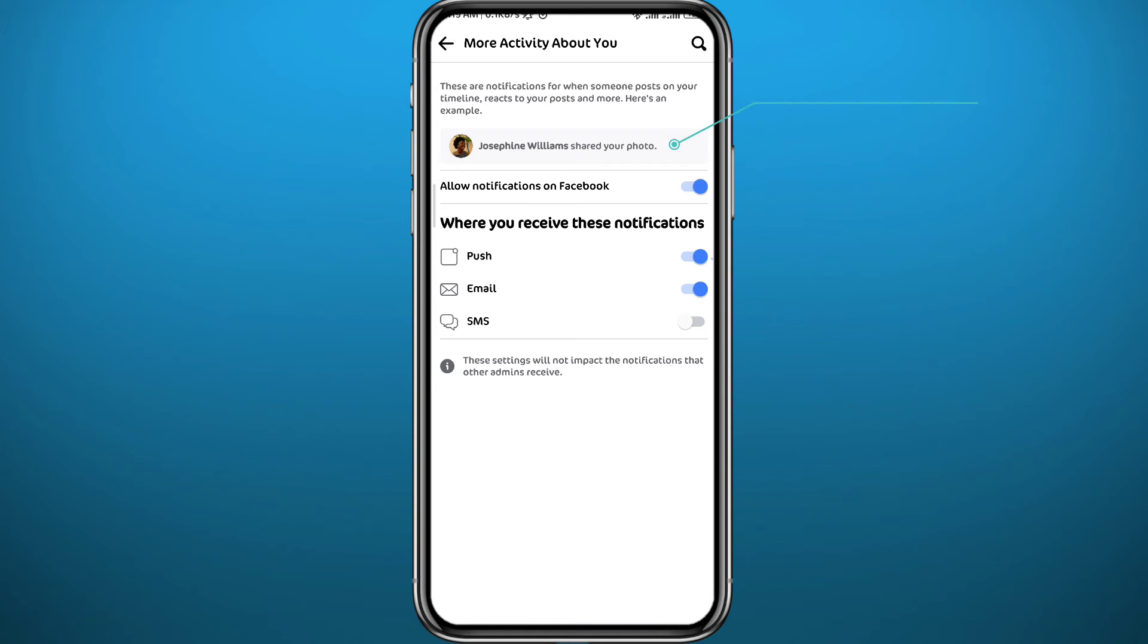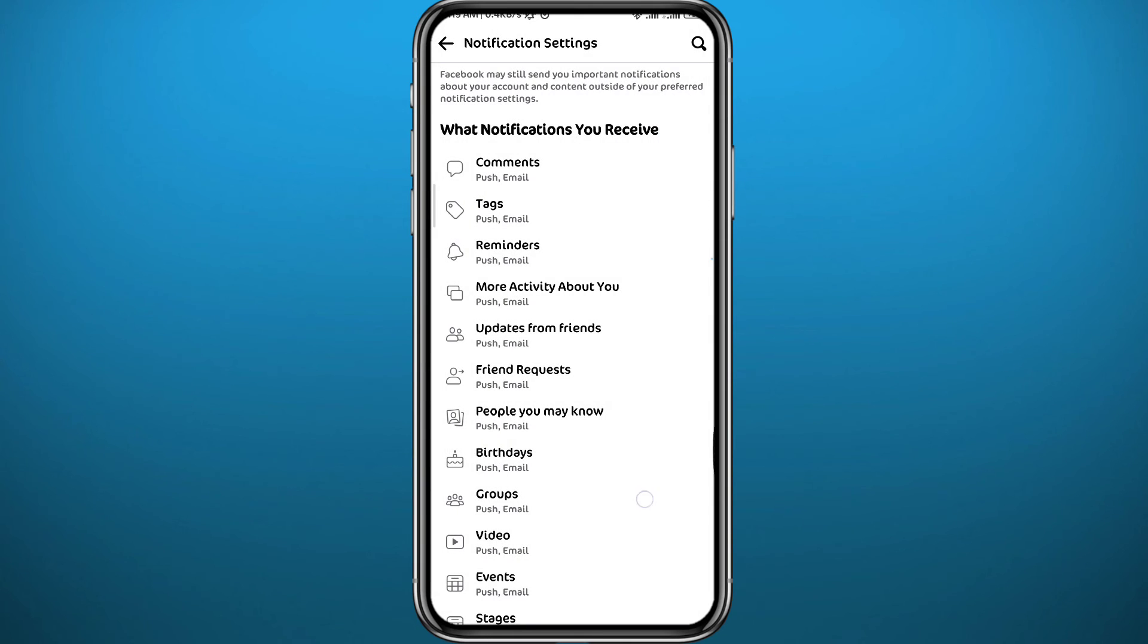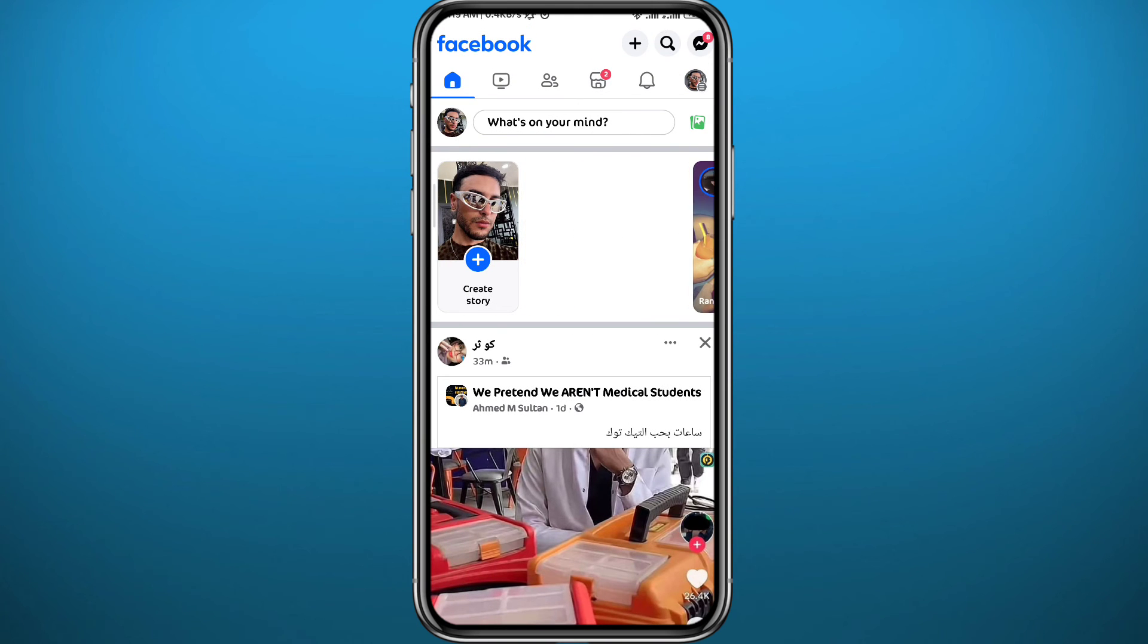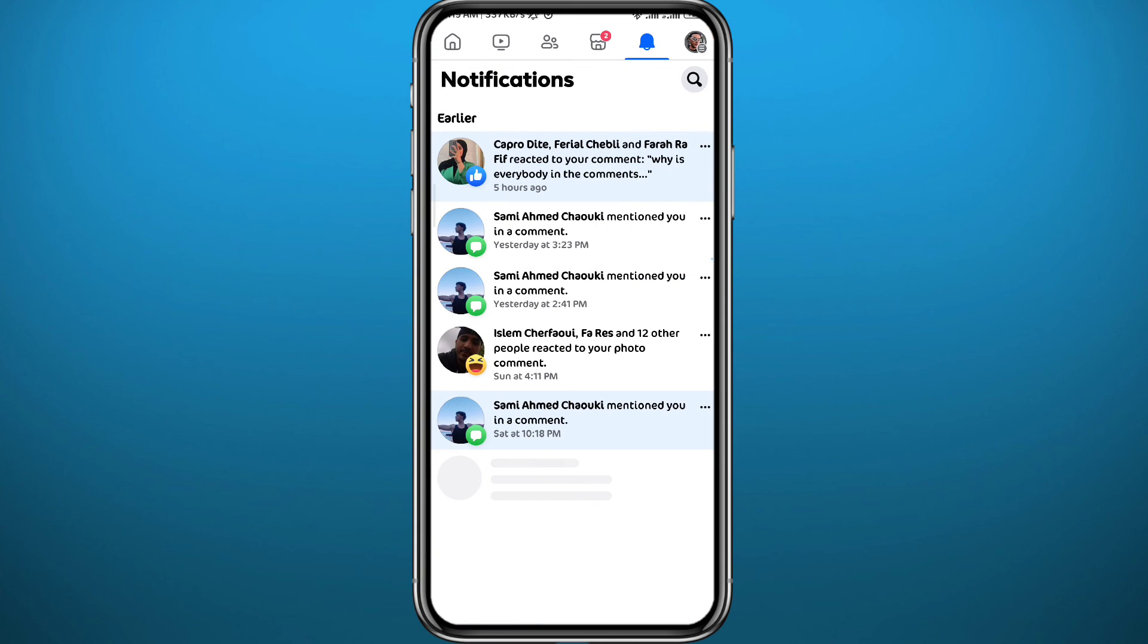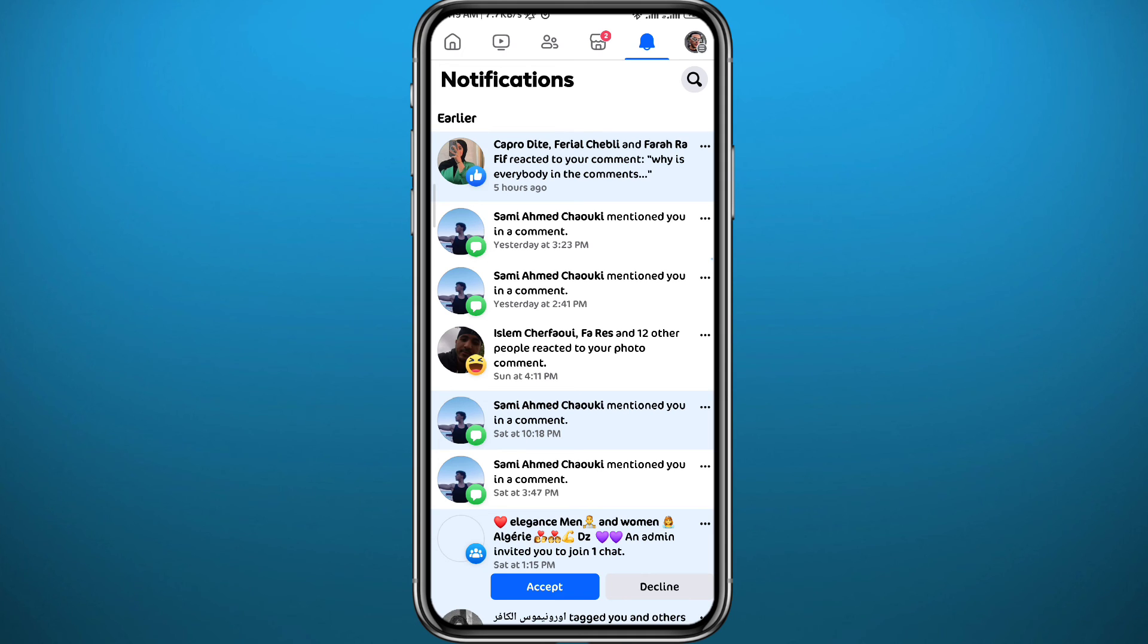You can go back to the main screen right here and tap right here in the top on the bell icon. Again it will be shown like the example you have seen earlier, so it's going to be their name and then that they have shared your post on Facebook. That's how you can basically know who shared your post on Facebook.